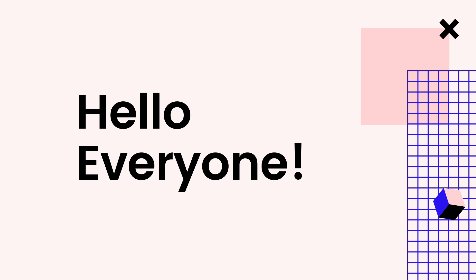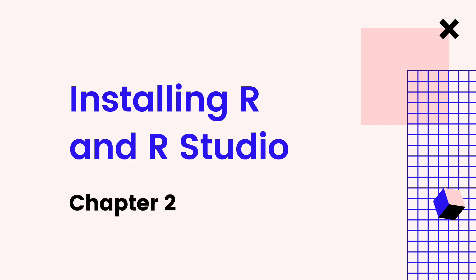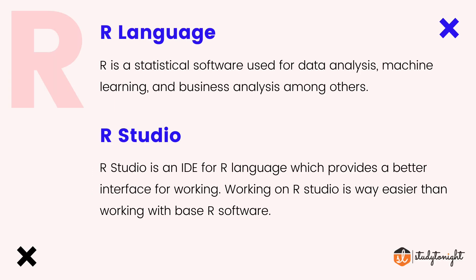Hello, welcome to the second video of this R series on the Study Tonight channel. In this video we will be talking about how to install R software. This video will cover the installation of both R and the R IDE, R Studio. Let's start, but before that let's talk about the differences between R and R Studio.